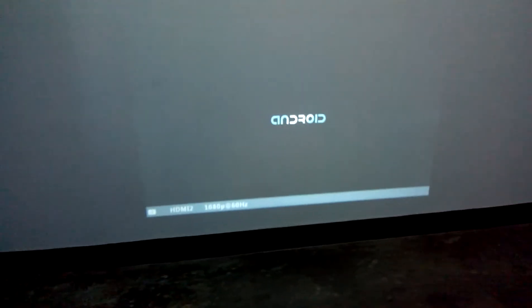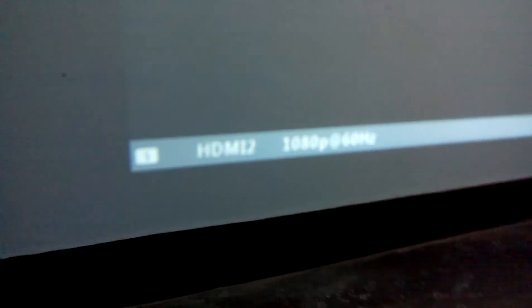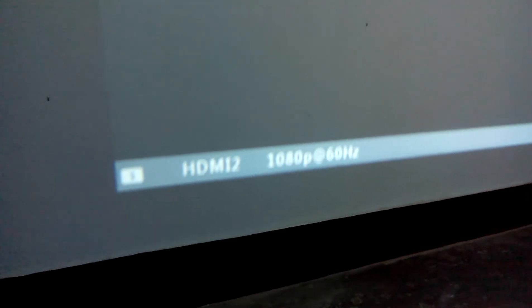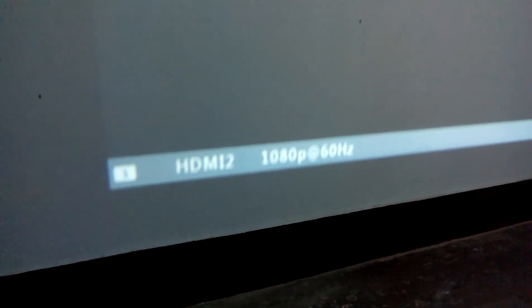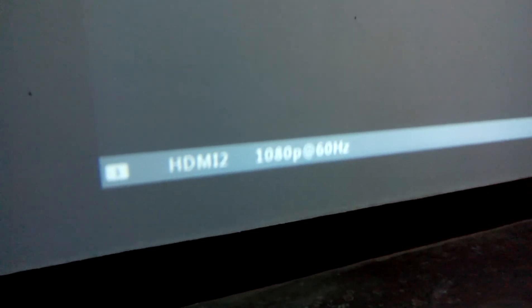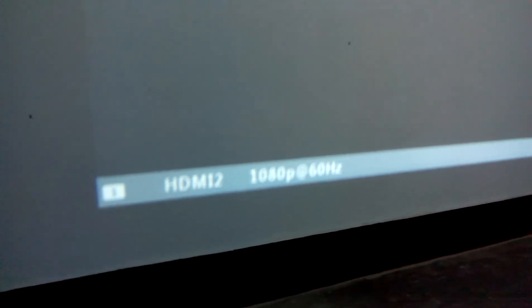Still we are having the same one. It is starting with Android. Here you can see it is HDMI 2, 1080 pixels, 60 hertz. The Android is starting.